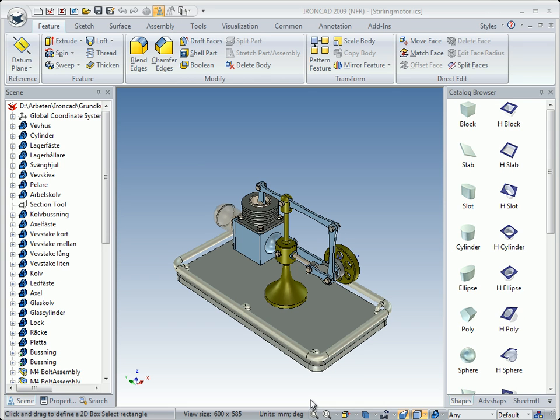Now we have gone through the basics of cross-section, drag-and-drop method and tribol. It might be time to go a little deeper into managing these tools. I thought we should make a Stirling engine. A Stirling engine is a fantastic invention, and if you want more information about it, you will find a lot of it on the internet — how it works and so on, if you are interested.